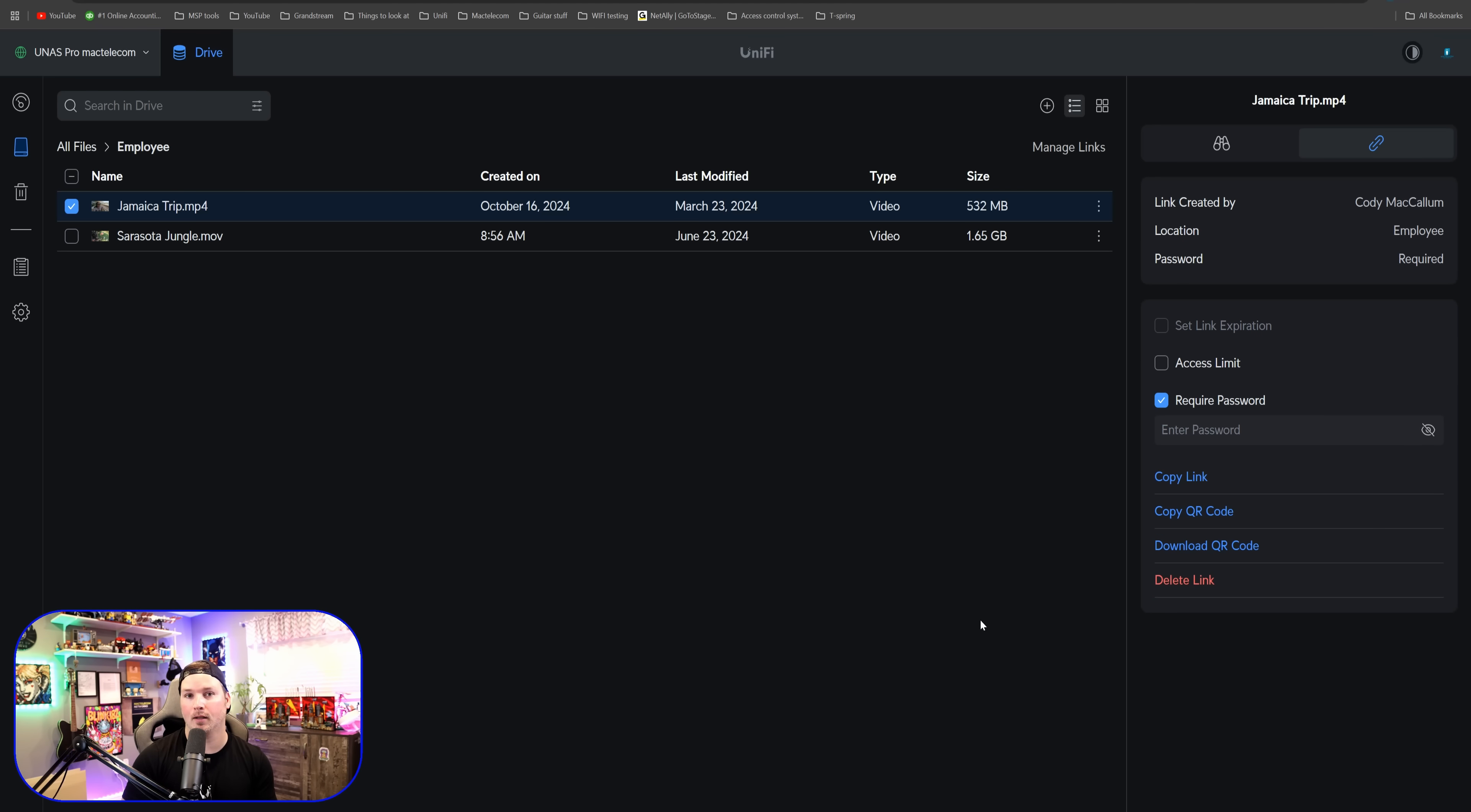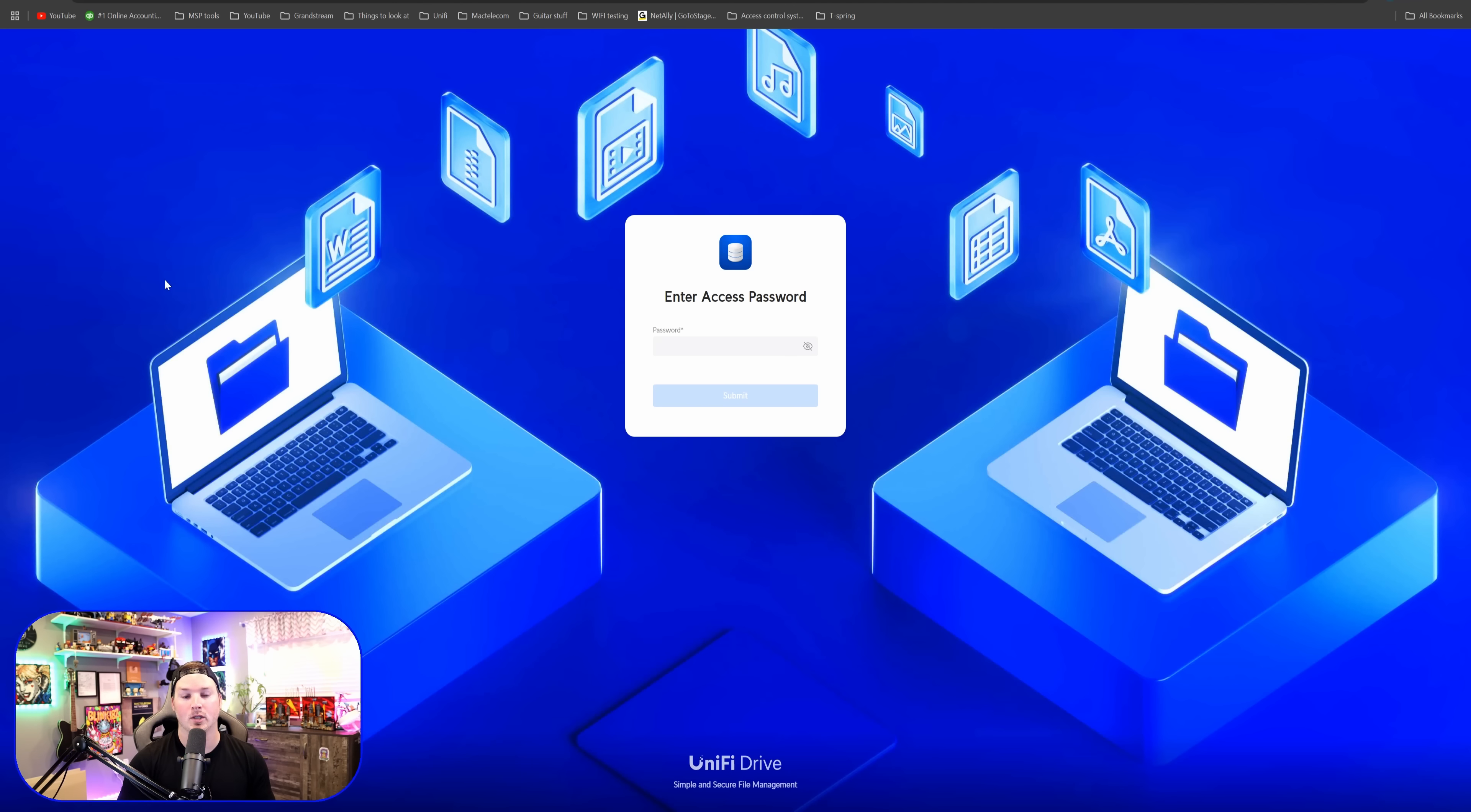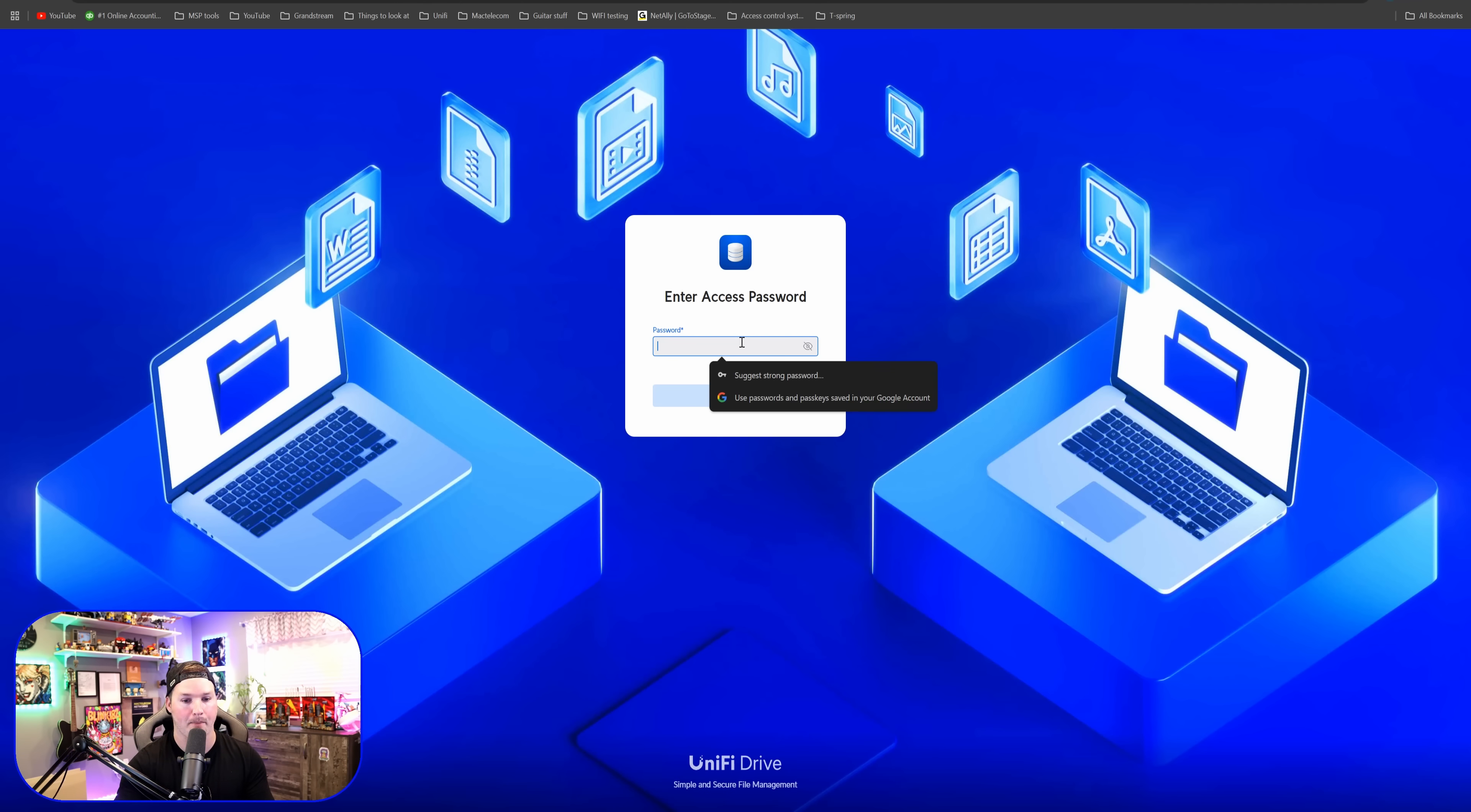As well as copying the link, we could copy a QR code, download the QR code, or we could delete the link altogether. I'm going to copy the link and then I'm going to open it up in another tab. And you can see that it was connecting to UniFi drive and it's asking us to enter our password. And that password is test1234.